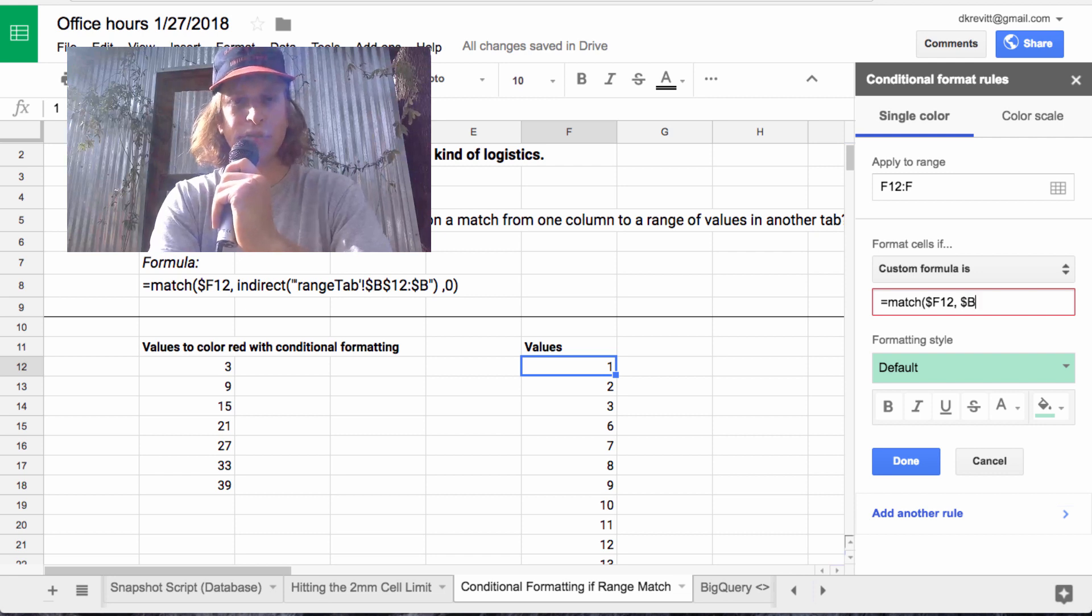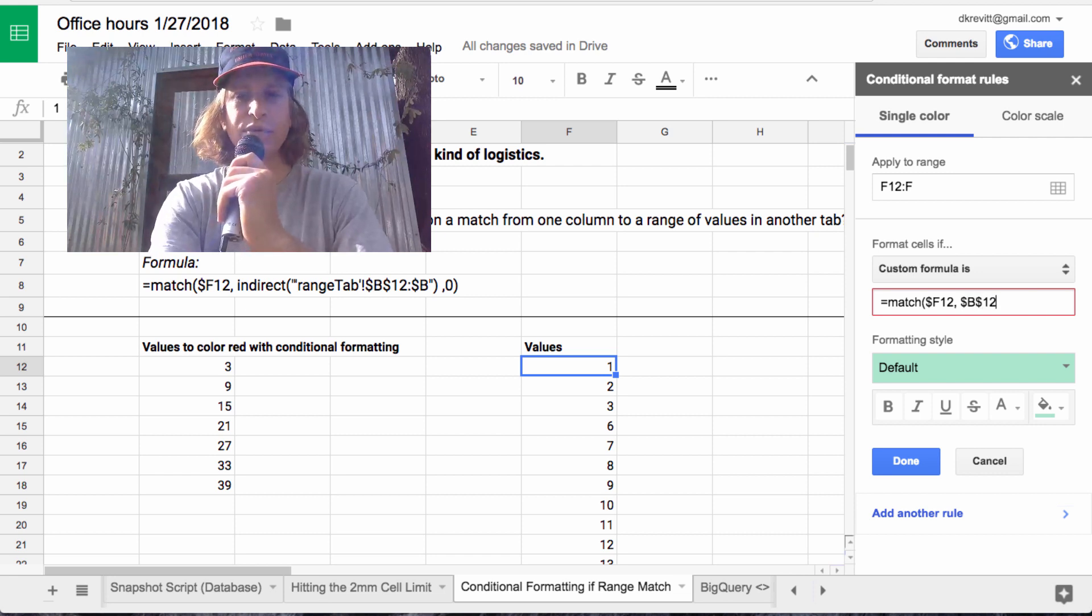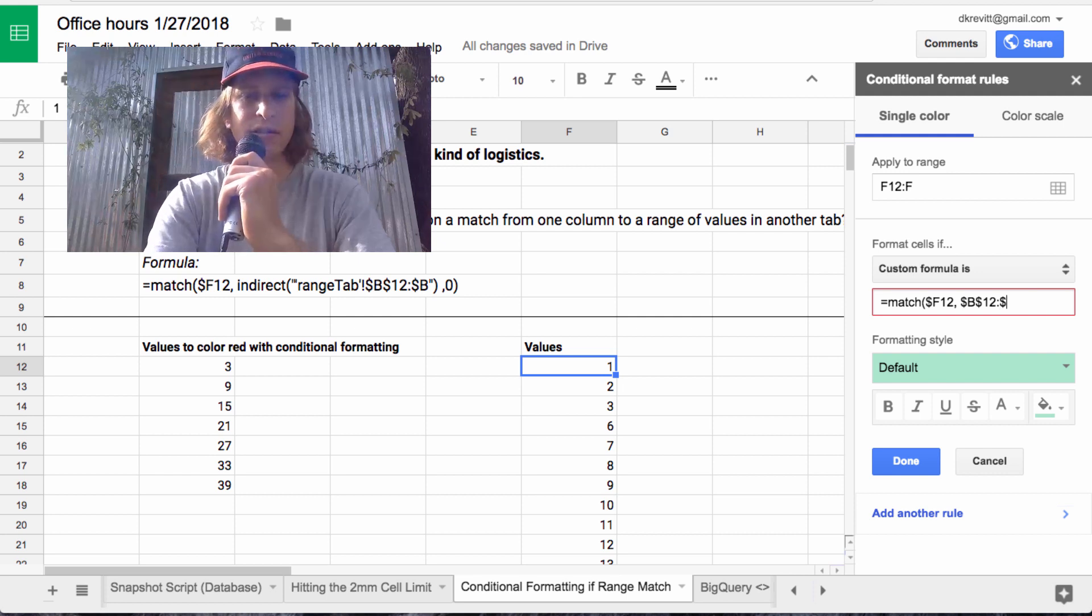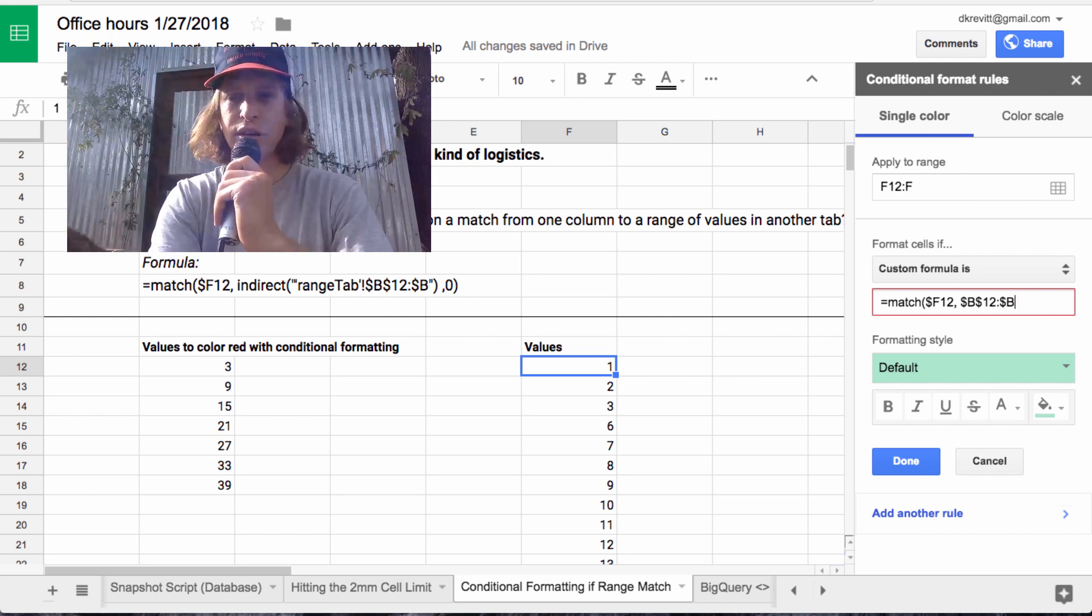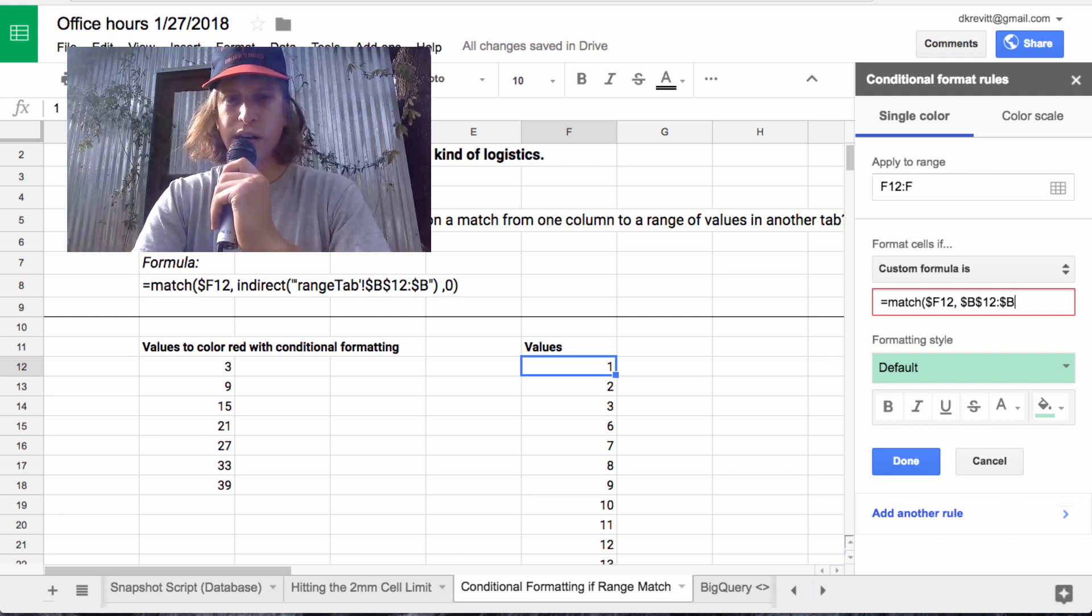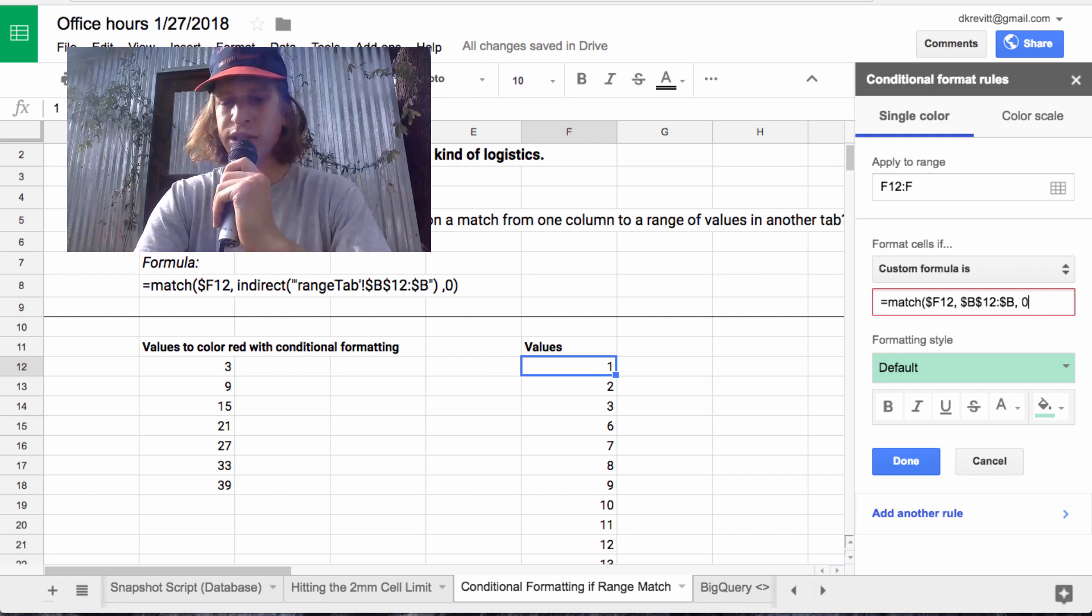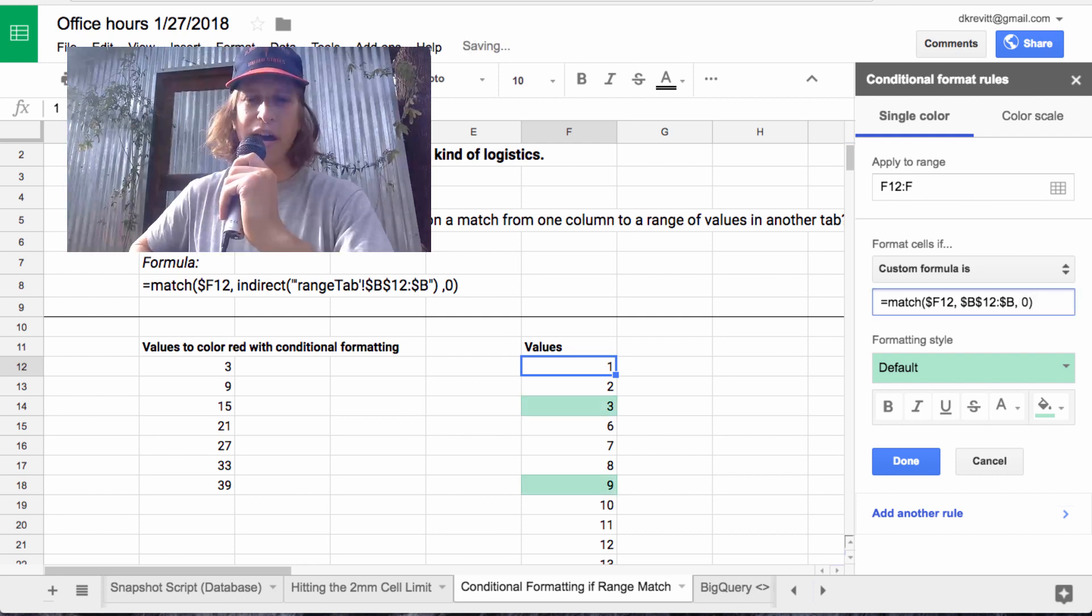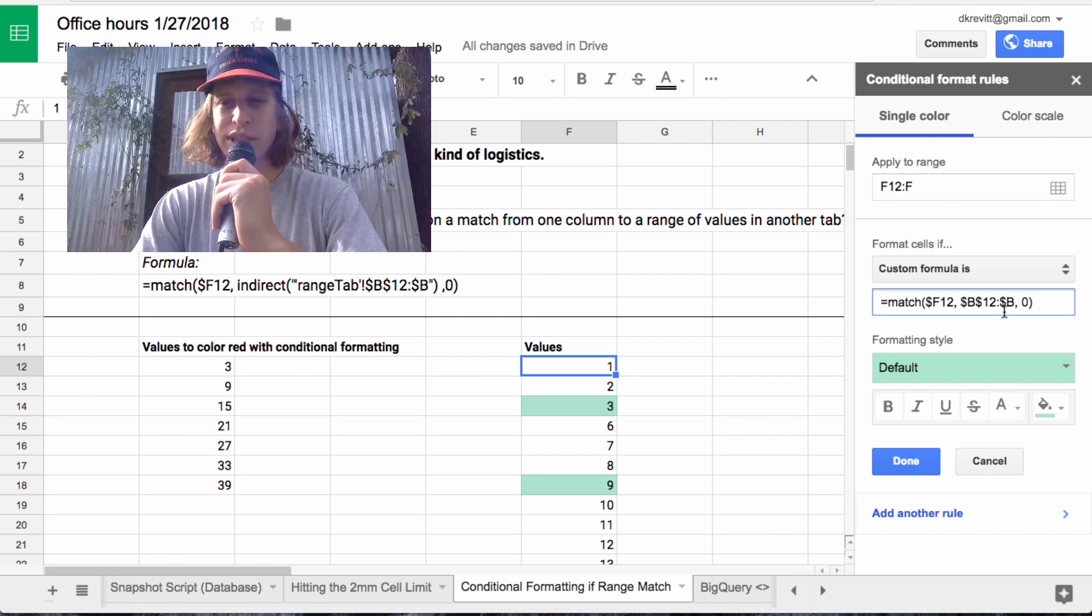So we'll do B12 colon B. And this we want to lock because we want the entire range B12:B, and we want it to be zero, that type of match. So that's all we really need here.